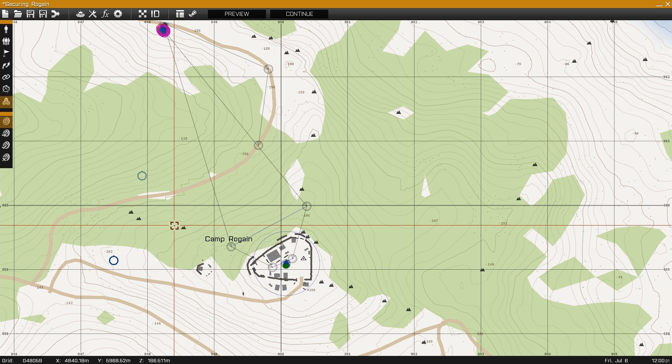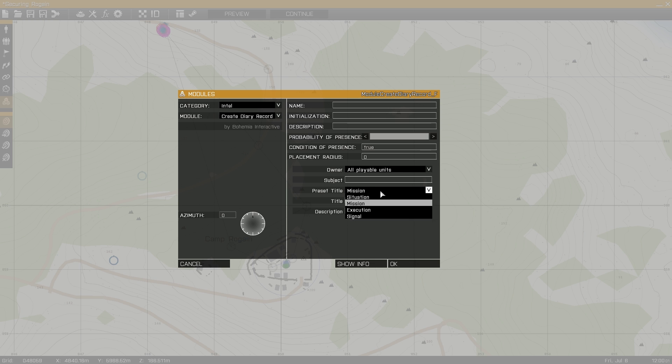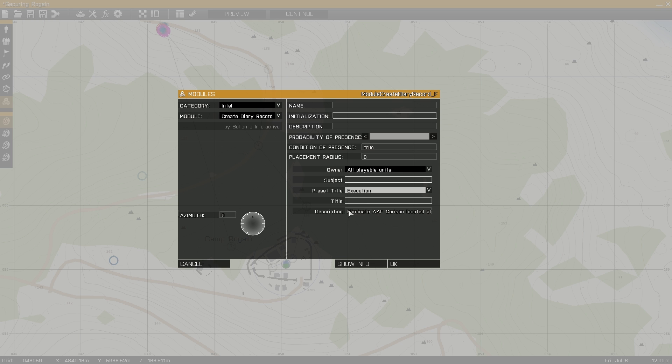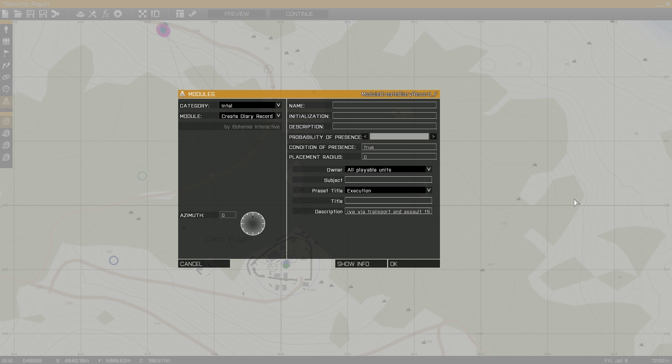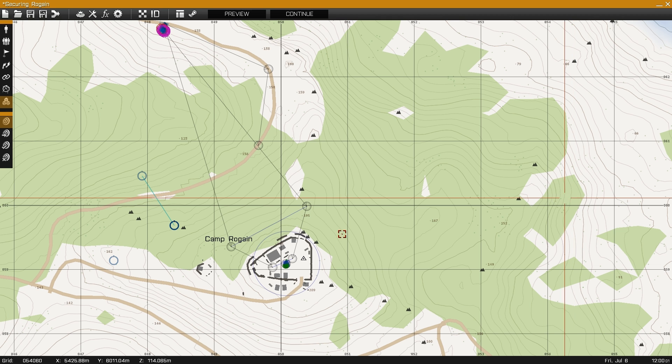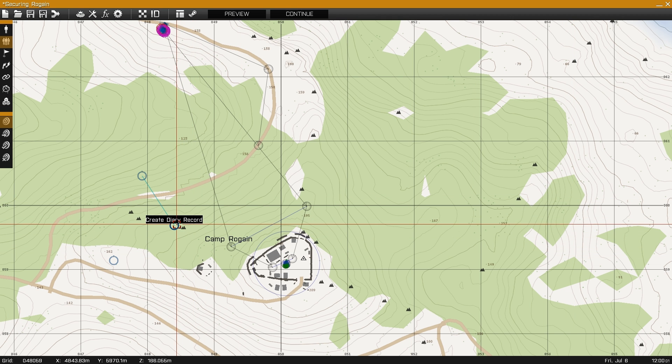Finally, I'll place a third module describing the execution of the mission, which will be the two squads attacking the camp. You can place as many diary record modules as you like. For the example, I'll use three.